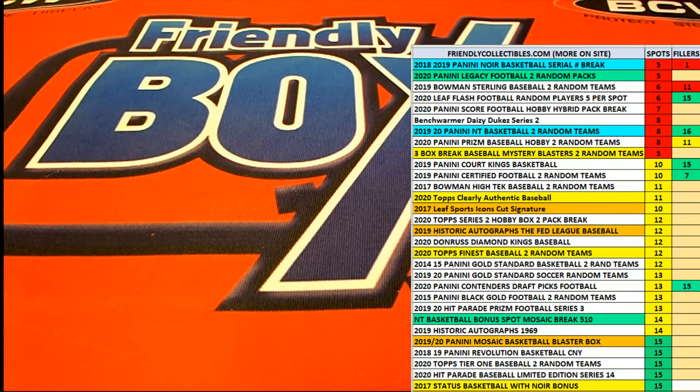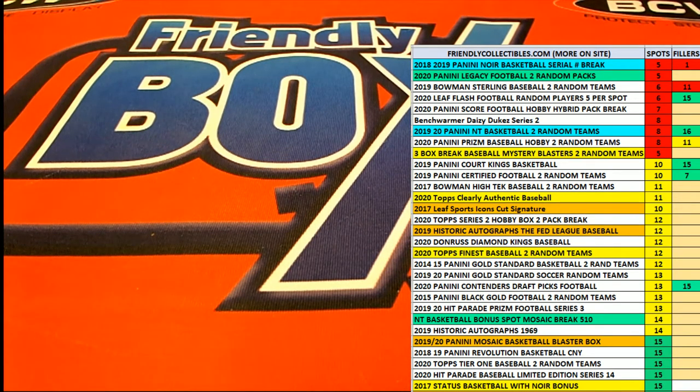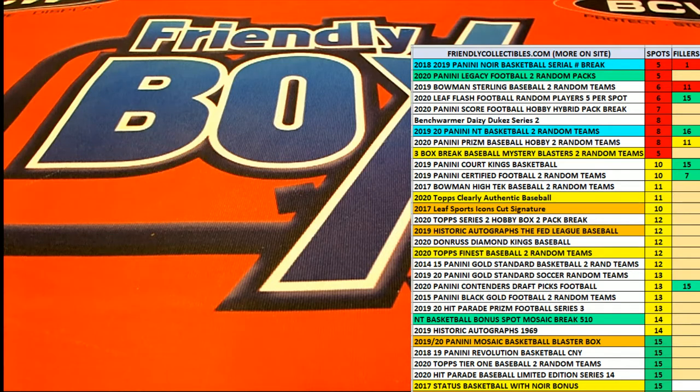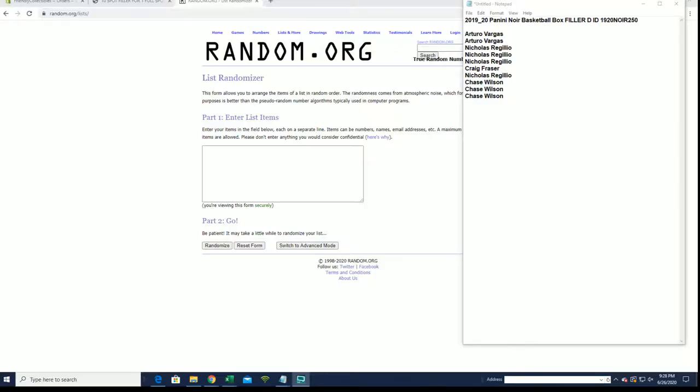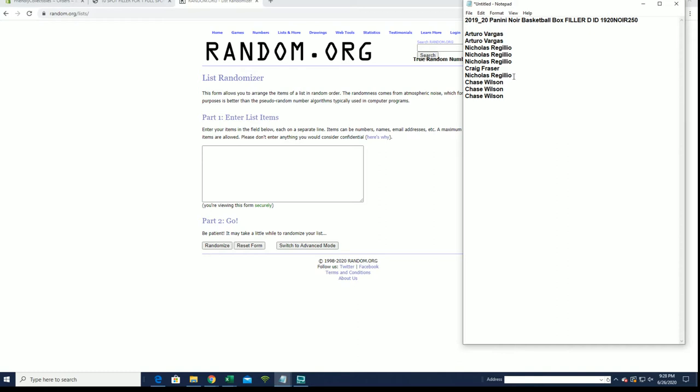2019-20 Panini Noir basketball filler D, and this is box number 250. Good luck guys, looking for the top spot. After seven we'll put you into the break. 250 which is currently at five.